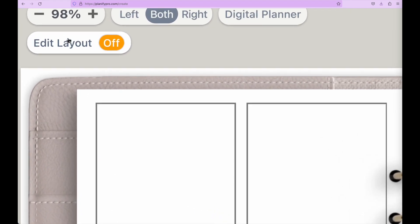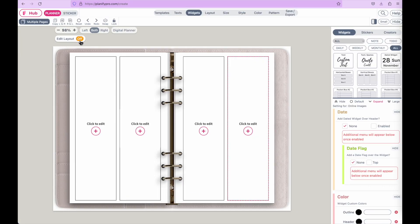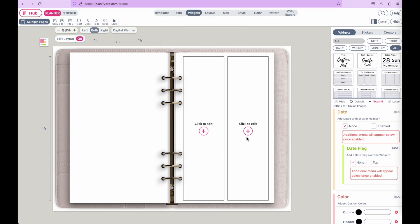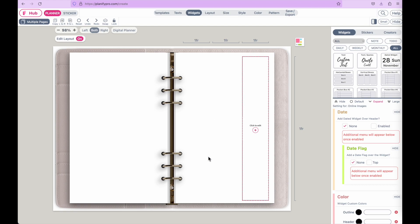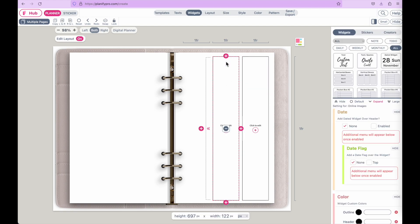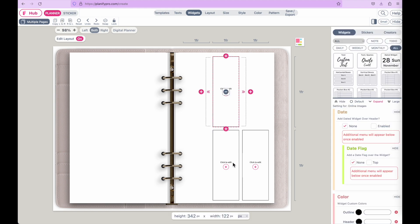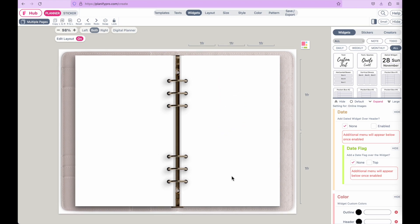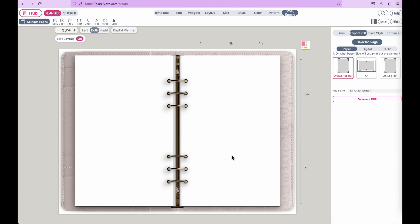Once that's completed, remove the widget boxes inside the planner by clicking the button called Edit Layout, then click on the widgets and click the minus button to remove them. You can also add new widgets this way. In this tutorial we're going to remove all the widgets so we have a blank canvas. If you want just one page, you can go straight to save and export. But I'll show you how to create a sticker book with multiple pages.